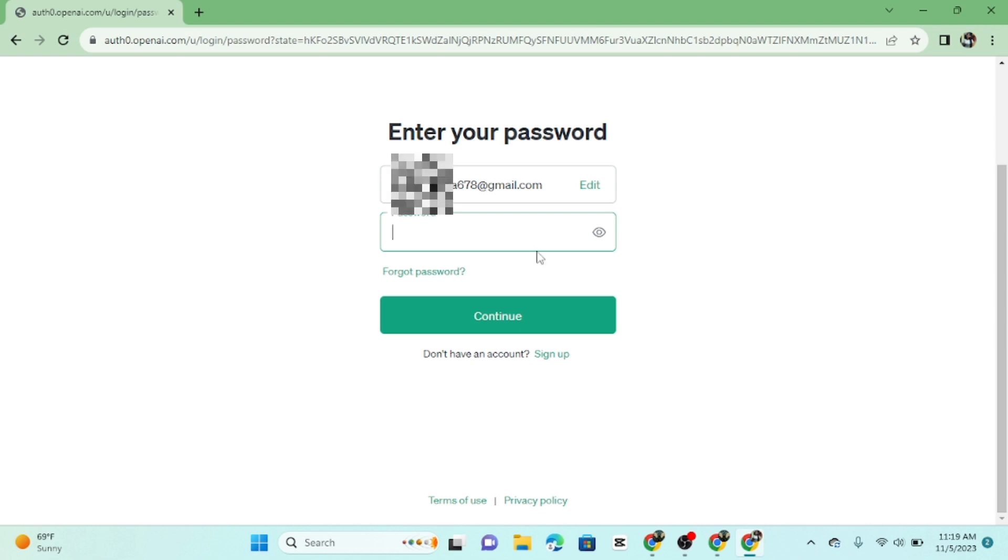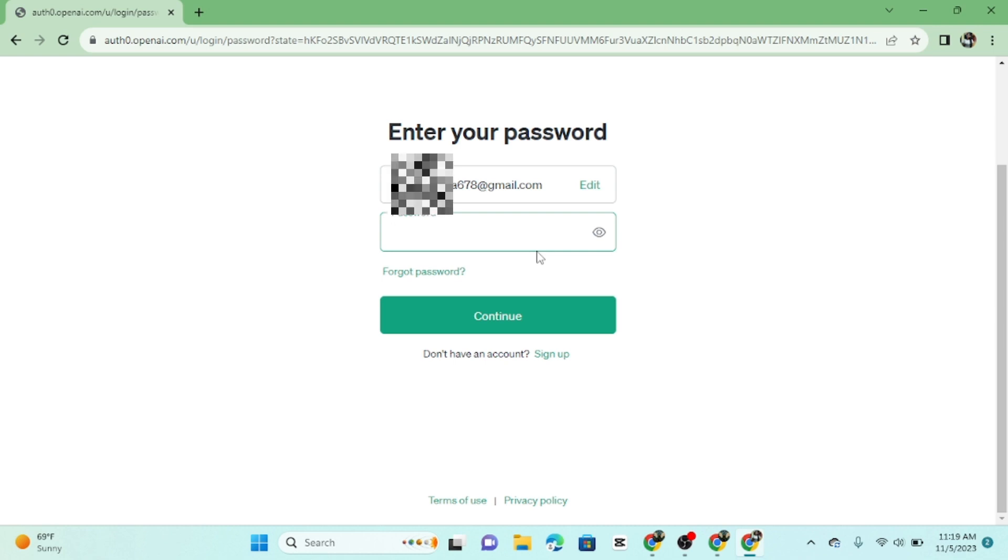And that's it! You have successfully logged into ChatGPT. Now you can start using this amazing platform for all your text-based AI needs.